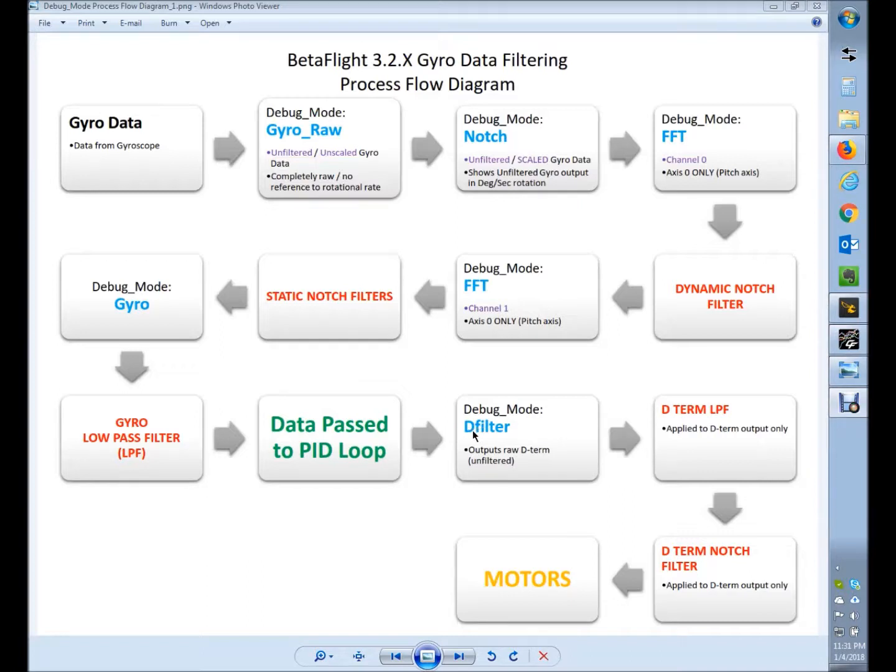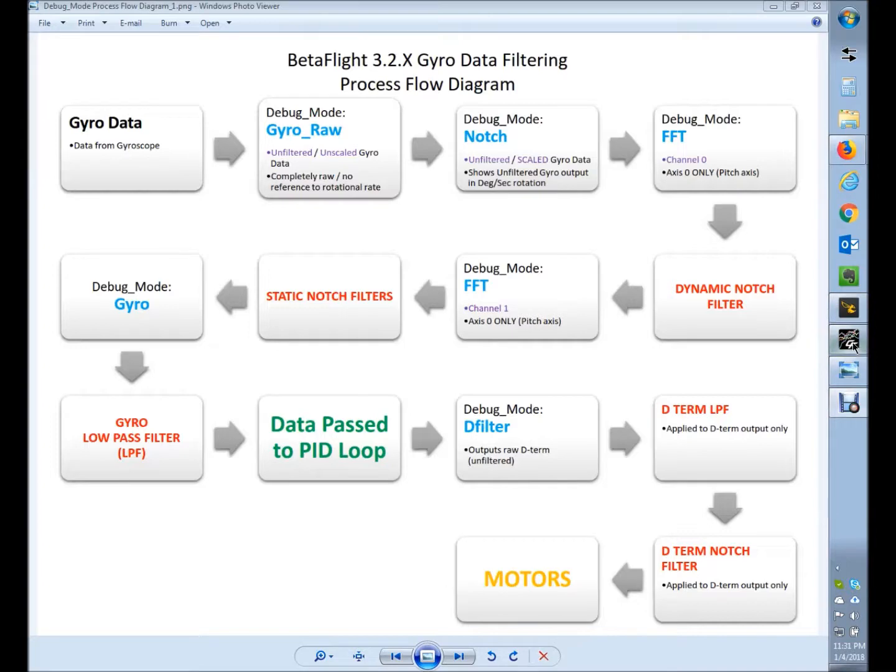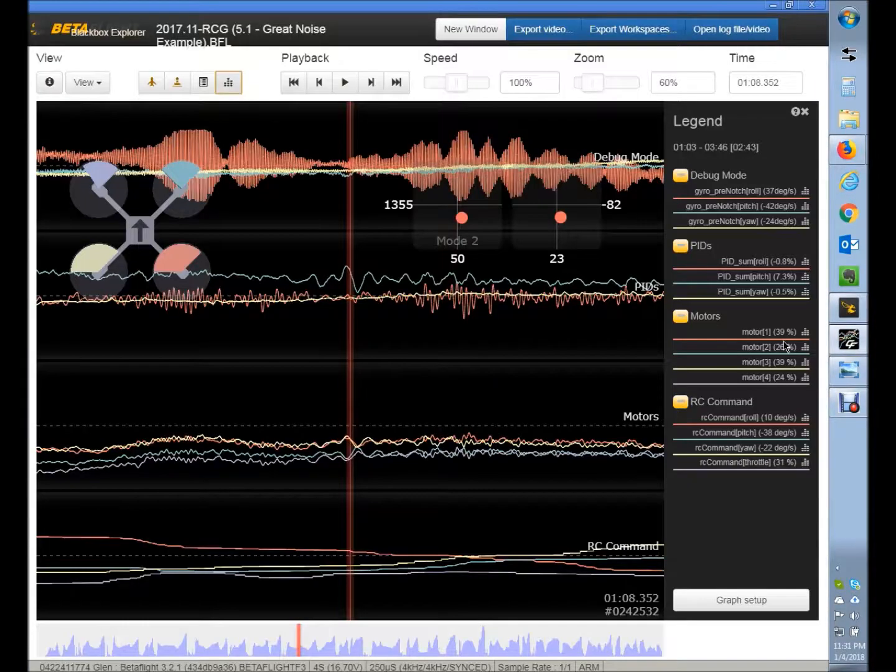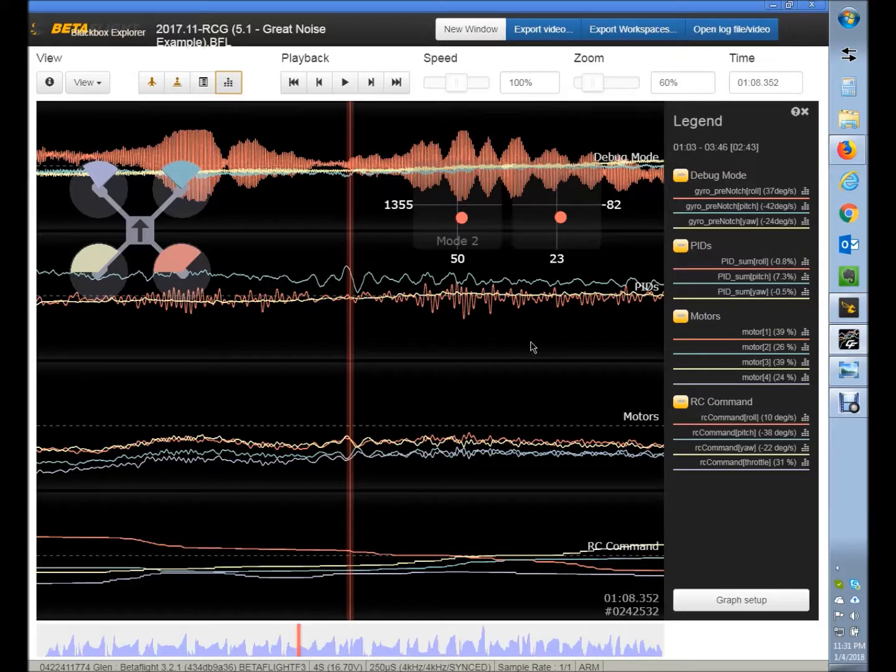Then the low-pass filter, PID loop, and then the D term is pushed out and the D filters go to the low-pass zones and so forth over to the motors. So why does any of this matter? I'm going to pull up the blackbox log here.